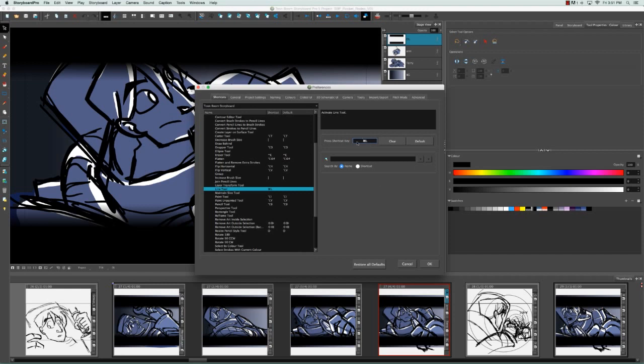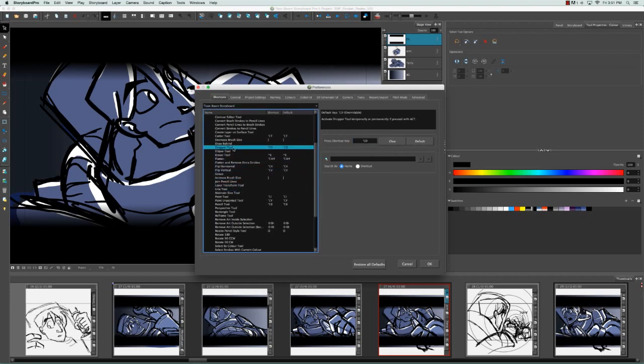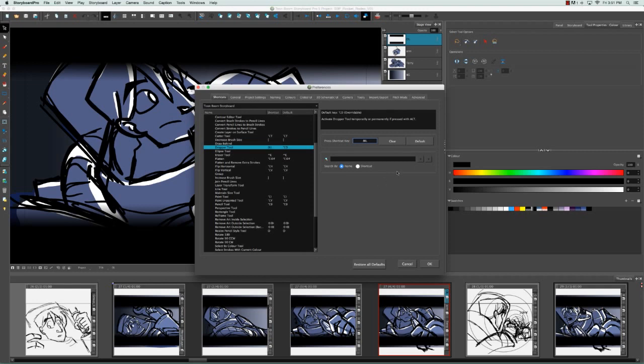If I decide I don't want to use command L, I can always clear it or I can go to the default. This works more when you select a tool like the dropper tool that already has a keyboard shortcut. If I clicked in here, cleared this, gave the dropper tool the keyboard shortcut command L and then decided I wanted to go back to the default, what I could do is go to default and it'll bring it back to option D.